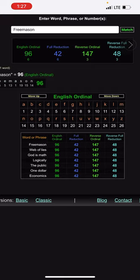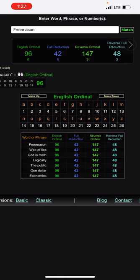Things that have everything to do with each other - economics, one dollar - have to do with each other. And I just found the other things fun, the Freemasons, the web of lies to the public. You think about it logically and the god is math thing is just, but again...